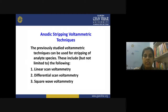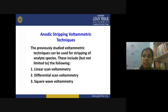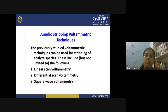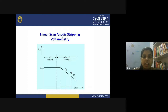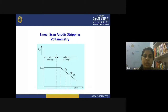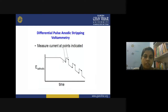Anodic stripping voltammetry can be performed as linear scan voltammetry, differential pulse voltammetry, or square wave voltammetry. The difference lies only in how you are applying the potential — whether you change it with a constant scan rate as a linear ramp, or provide differential pulses. In linear scan ASV, the potential is changed in a linear fashion. In differential pulse ASV, a constant current is applied during accumulation but differential pulse potential is applied during the stripping process.